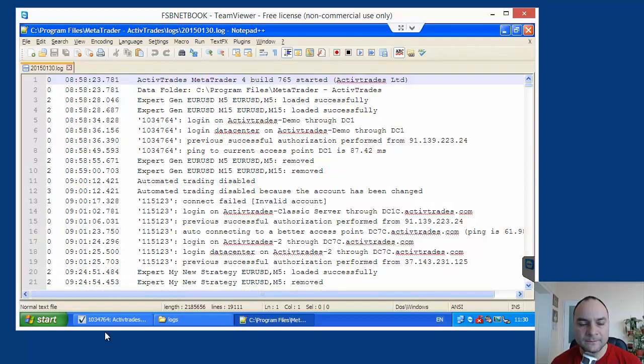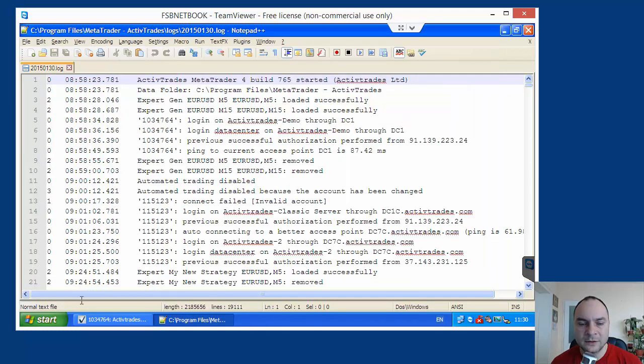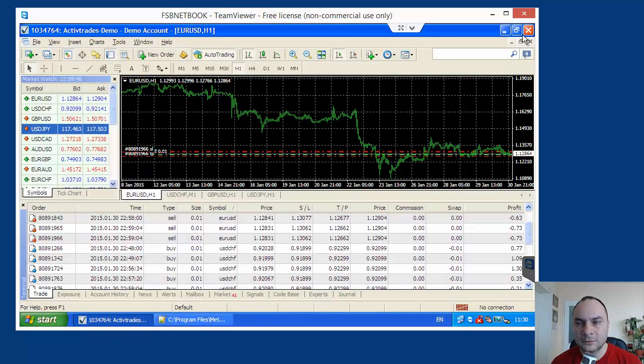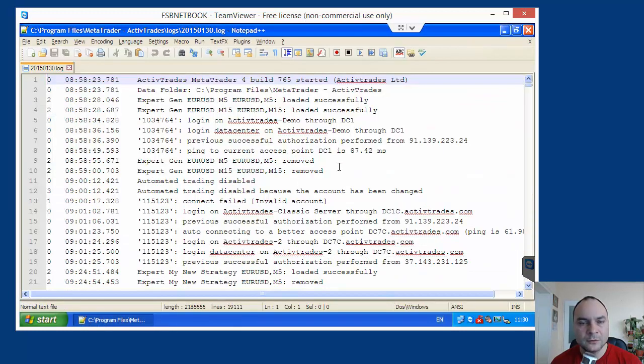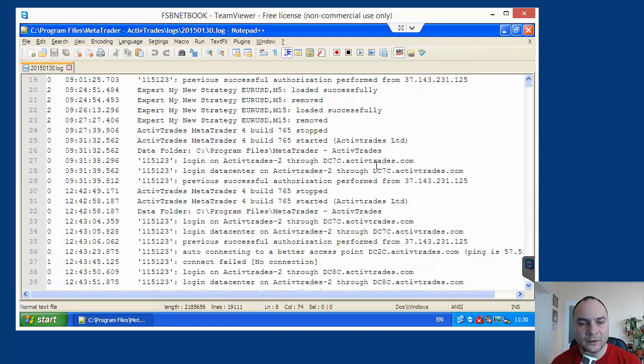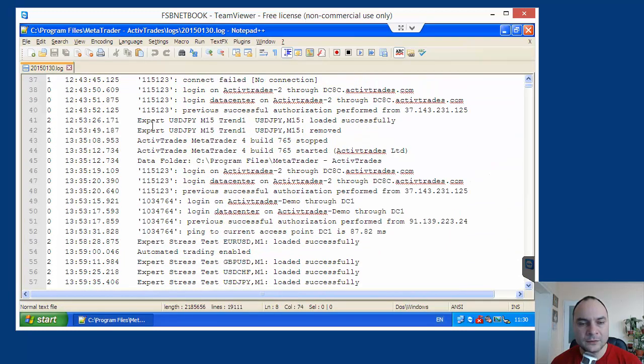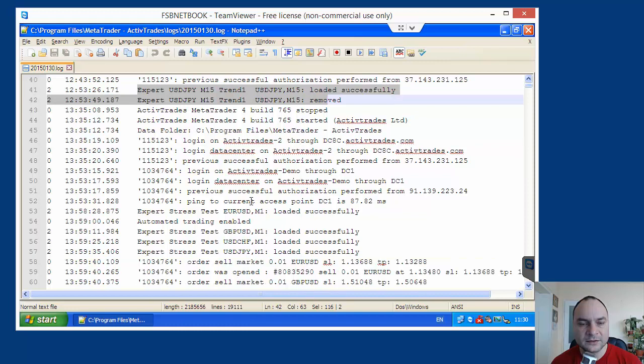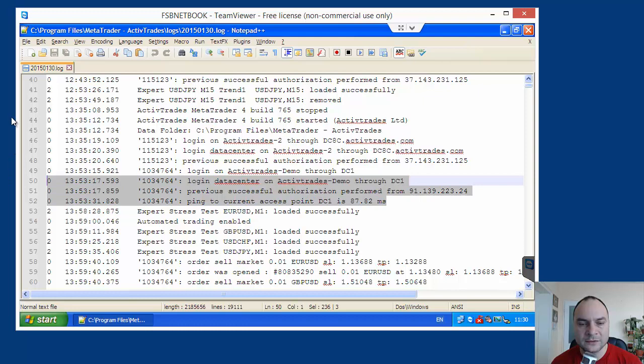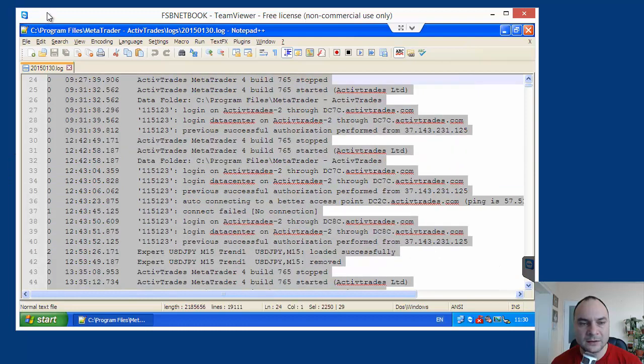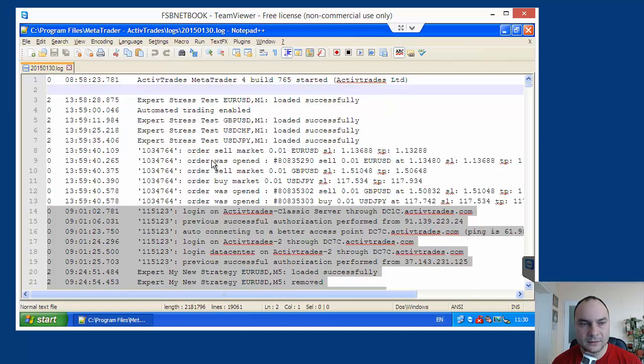This is the log file. I can close this one. I don't need that. So, what we have here in that log file. We see here some old records. Automated stress tests. Automated stress tests. Here we are starting with our stress test. So, I will remove these previous lines.